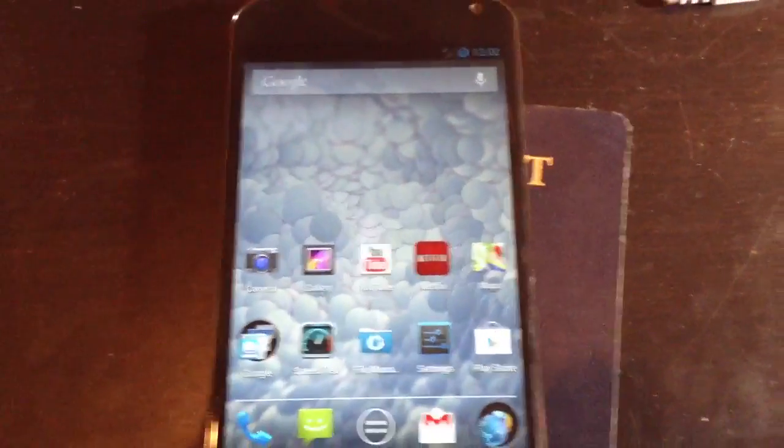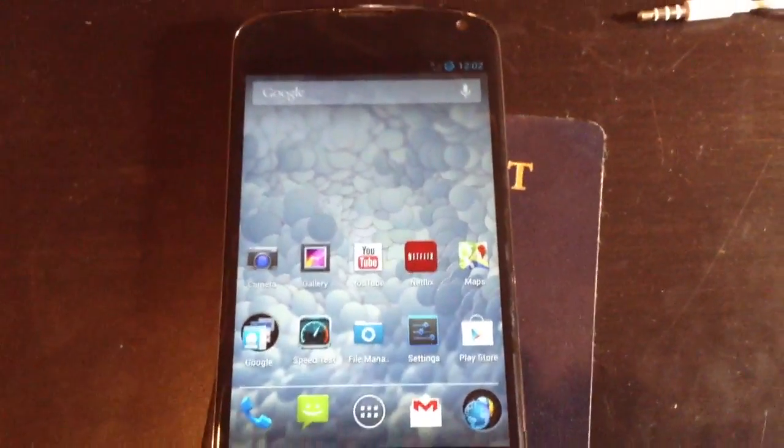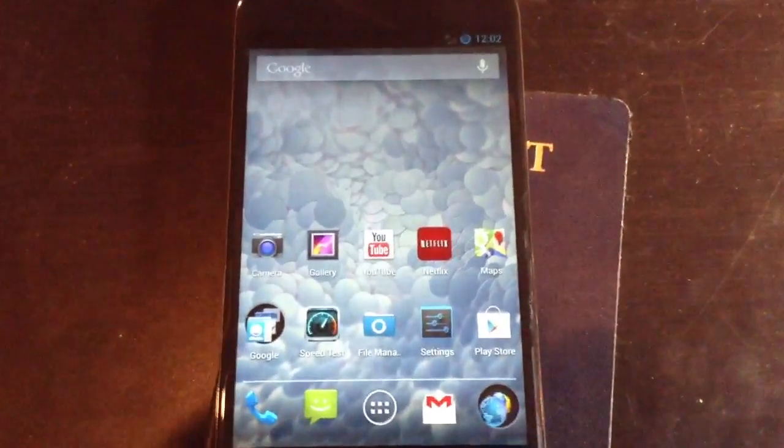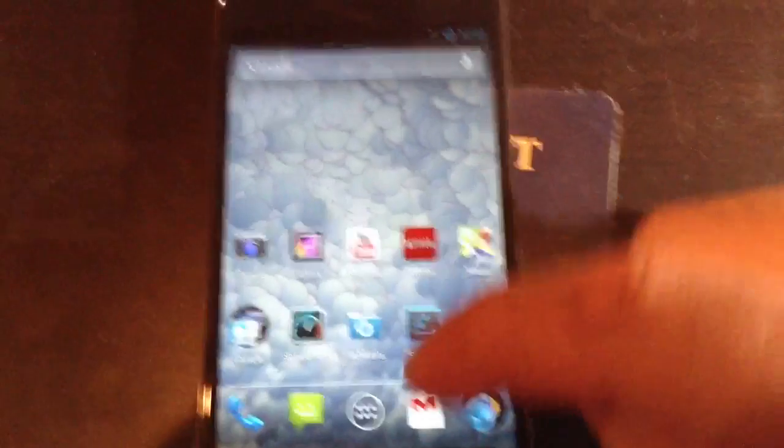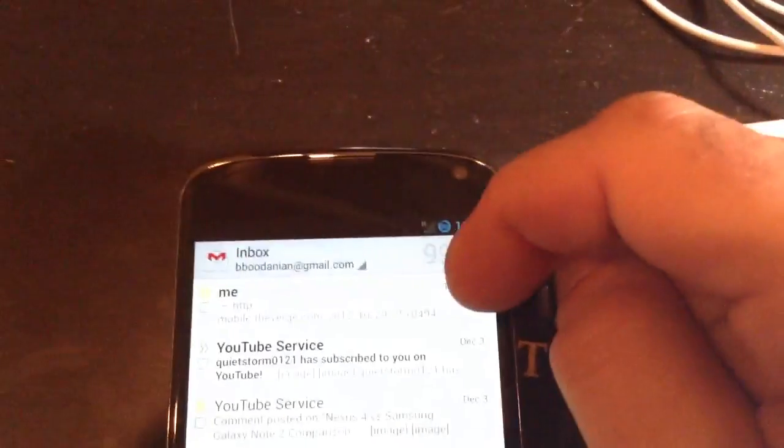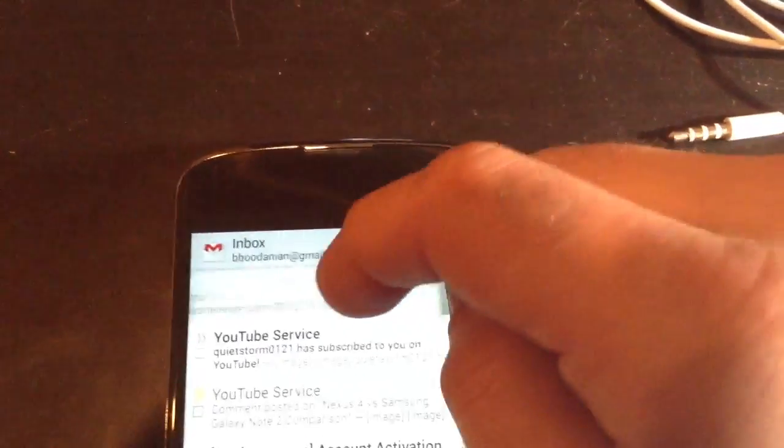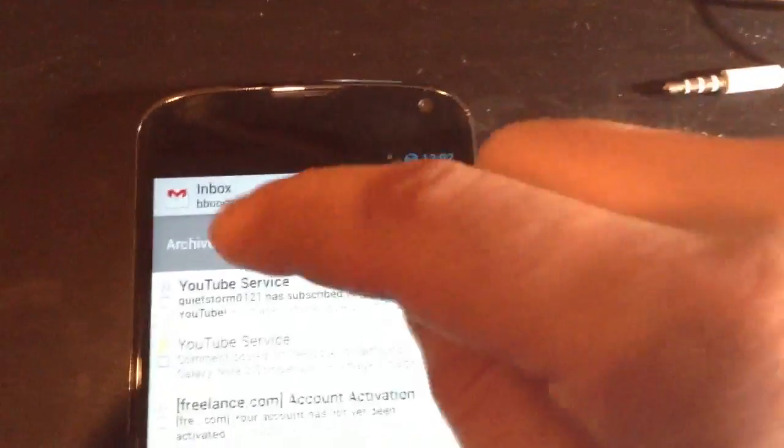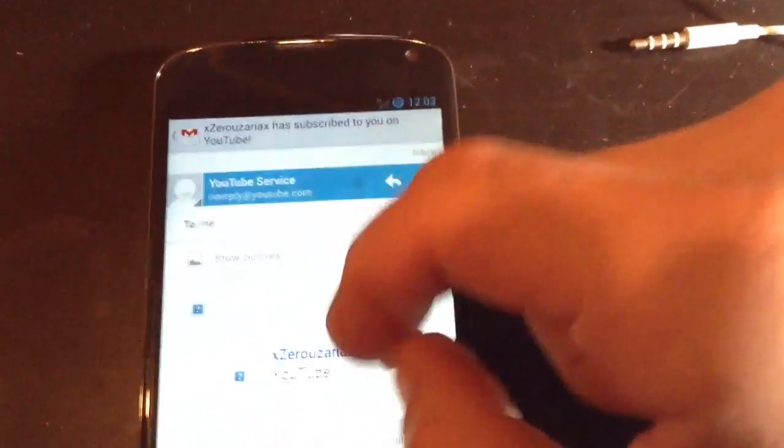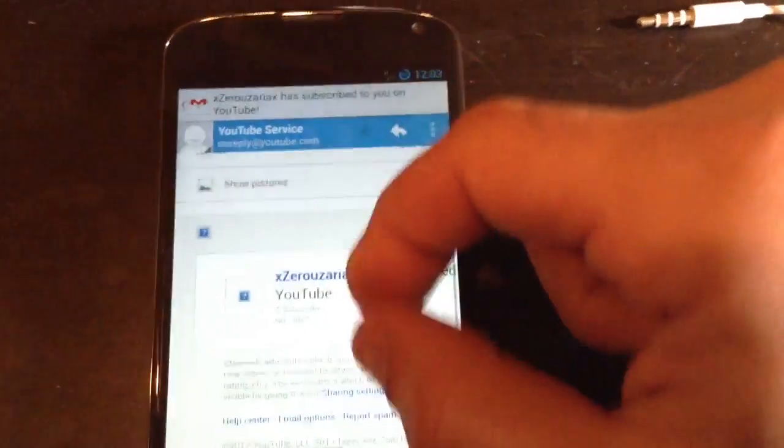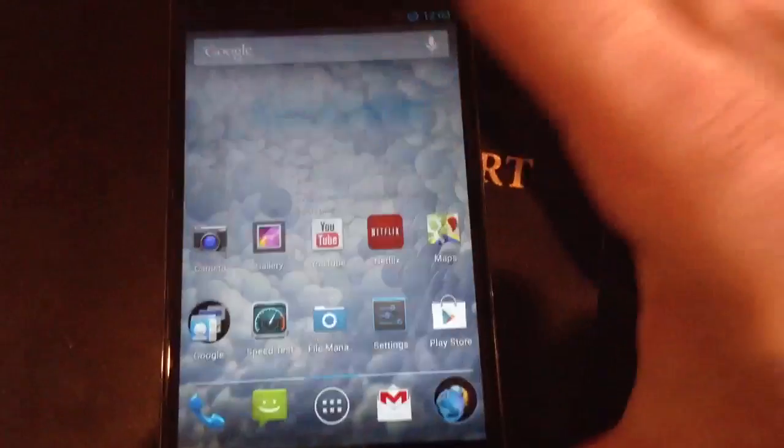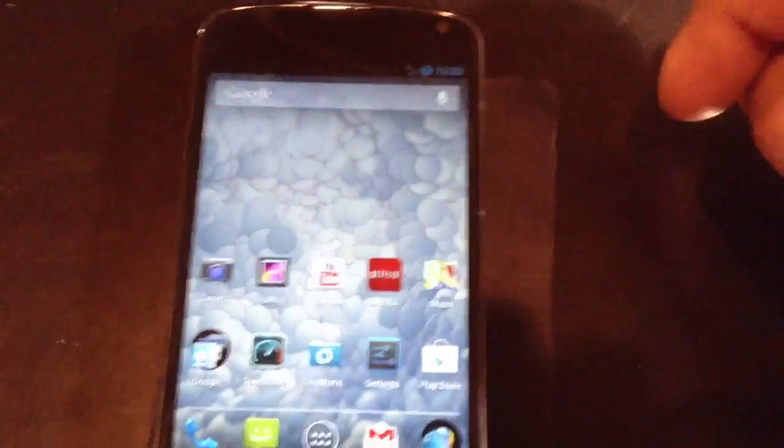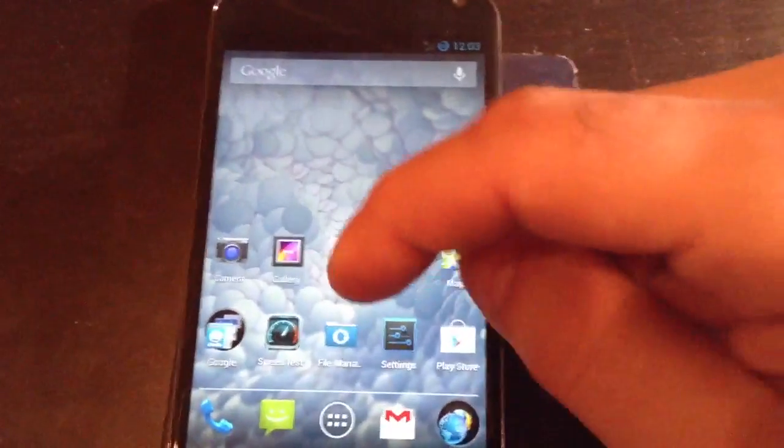You got the new Gmail app which allows you to swipe away the Gmail to archive or delete them. I still don't have pinch zoom. I'm assuming that's something that's going to be released in future builds, but pinch zoom is still not available for the Gmail app.